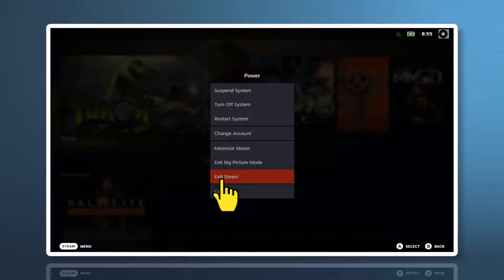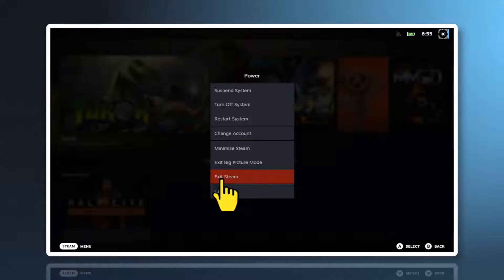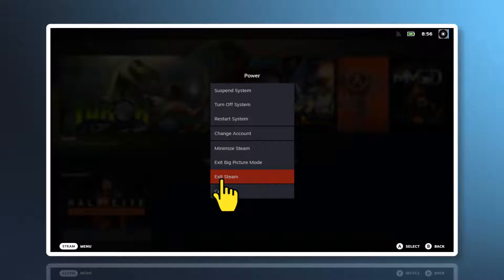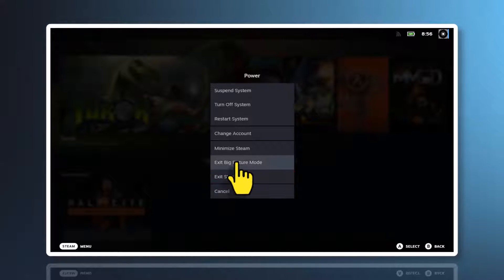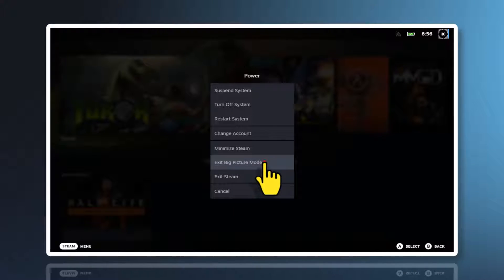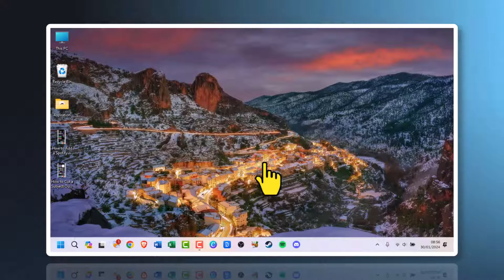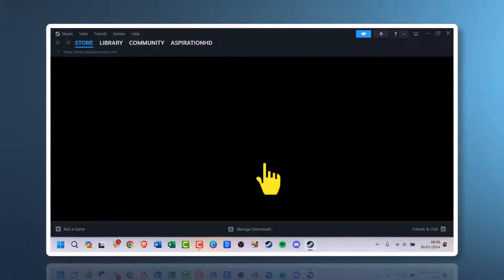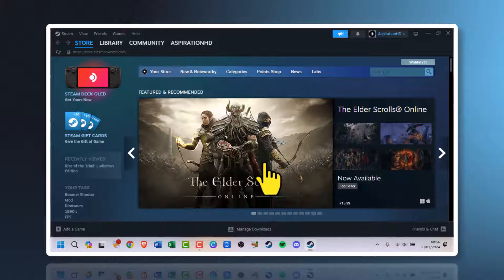From my experience, exiting Steam will also exit big picture mode, so it will do the job. But for this tutorial, what we're looking for is 'Exit big picture mode'. Click it. Steam will restart back into its default interface.